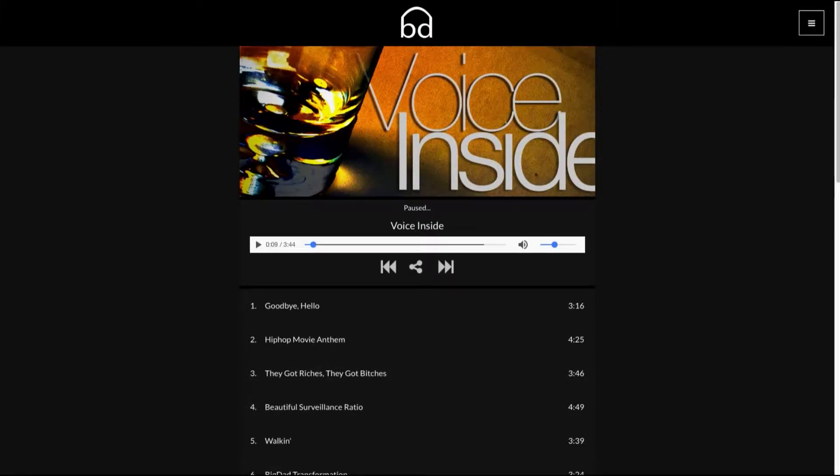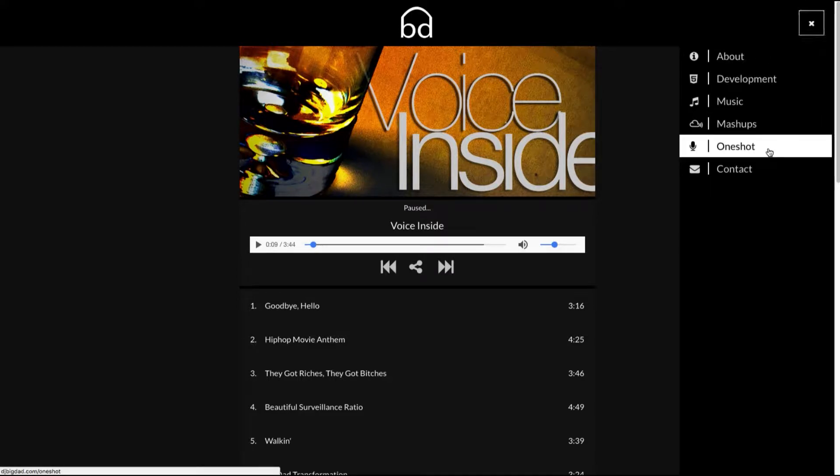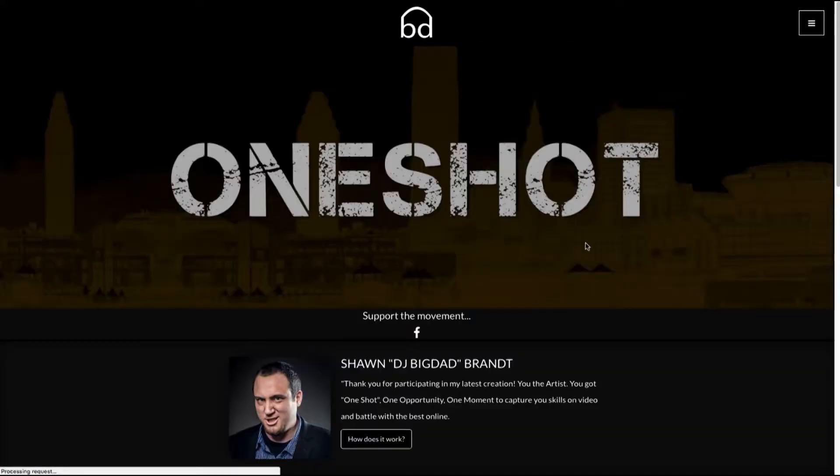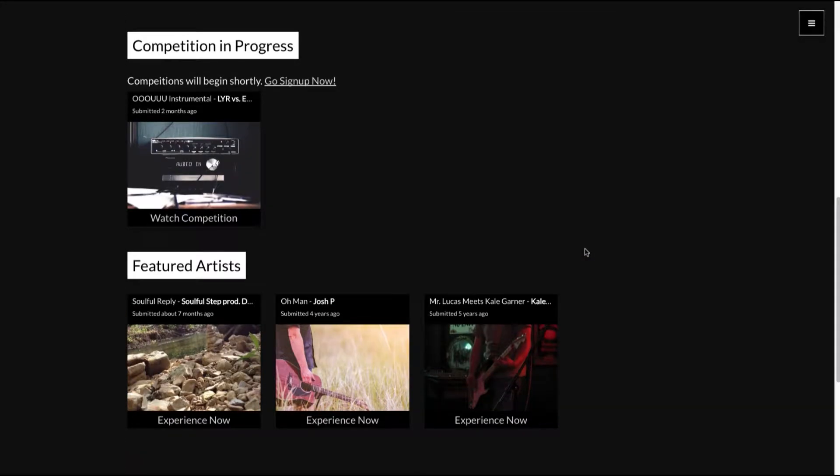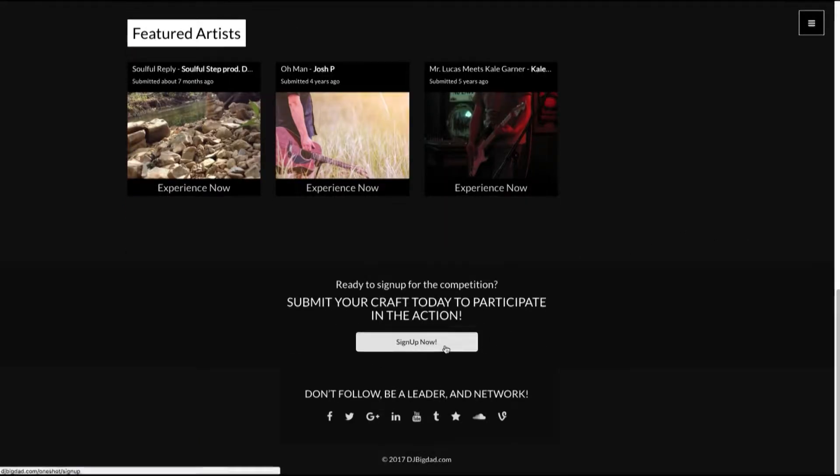So you've heard your song. Now you're ready to sign up. So let's go to One Shot. One Shot is a place where two people can compete together with various types of art form. Scroll down here to the bottom, hit sign up.